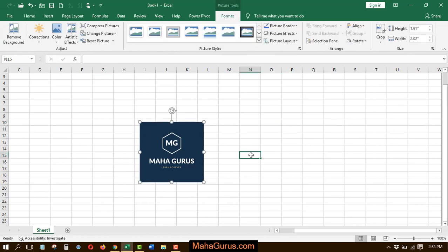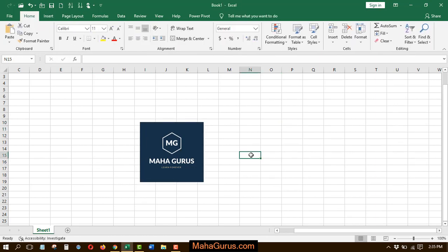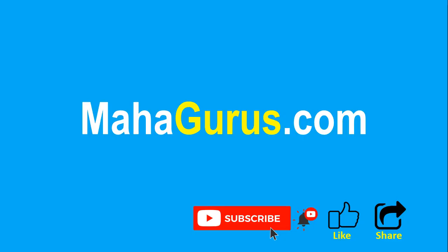This way you can crop manually. Guys, I hope you like this video, thank you.